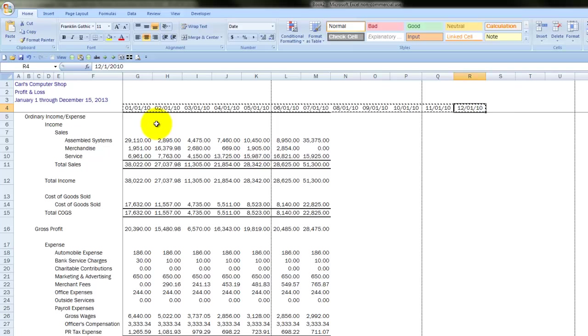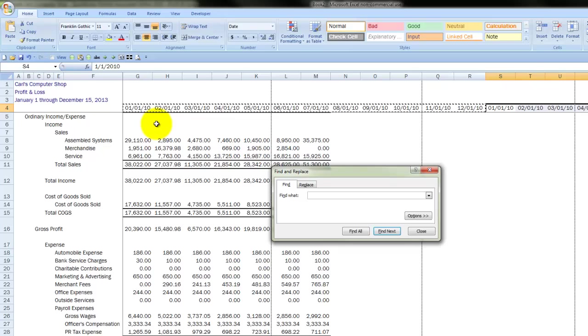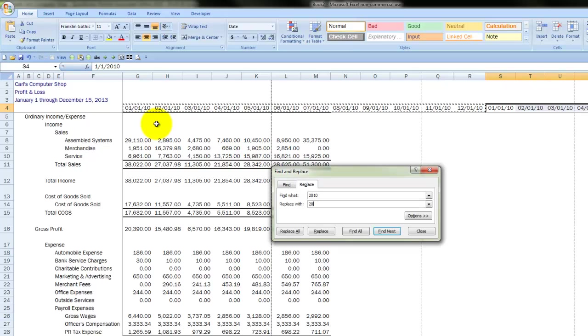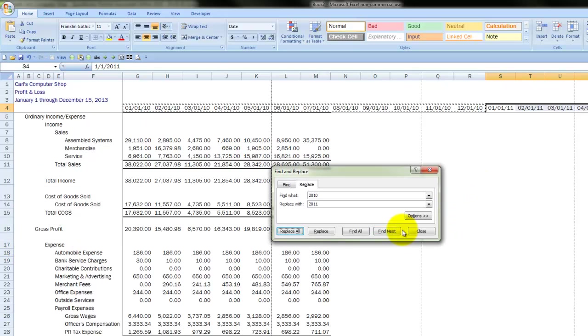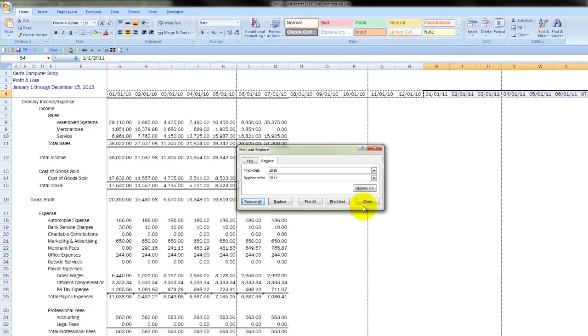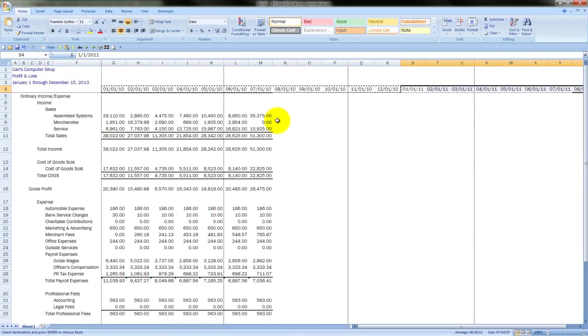Now, once we've got that in place, it's really easy to do the next year because I can copy that whole range over and then do a search and replace. Finding 2010, replacing it with 2011. And of course, I should get 12 replacements. OK and close. Now, we're ready to do the fun part.